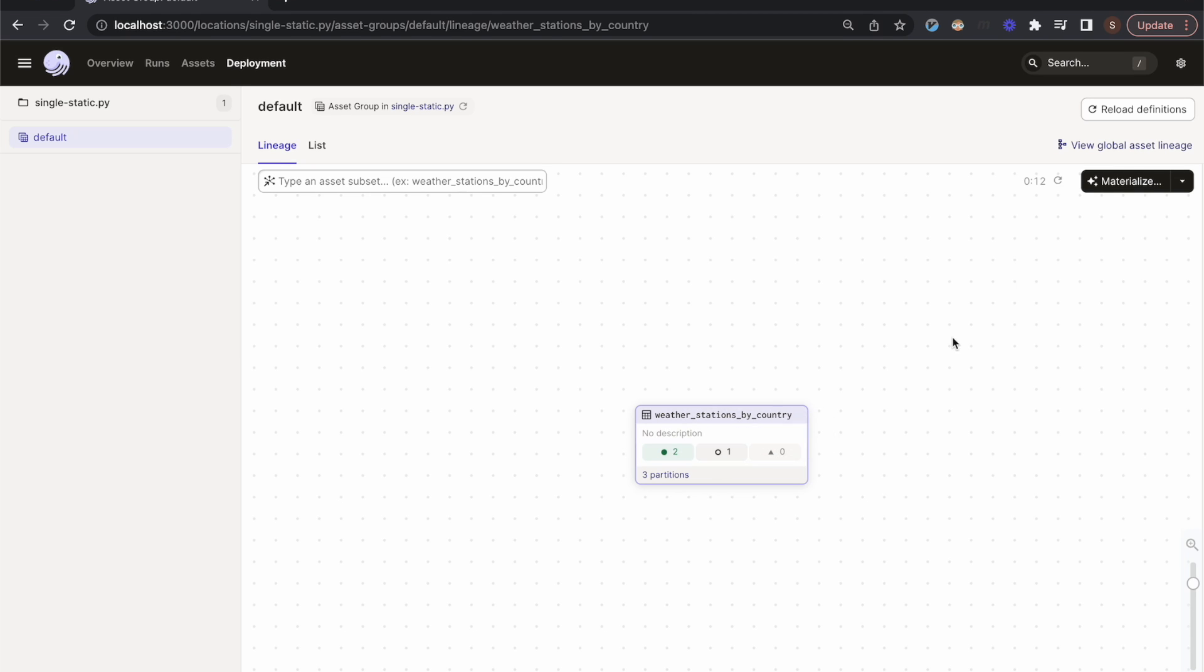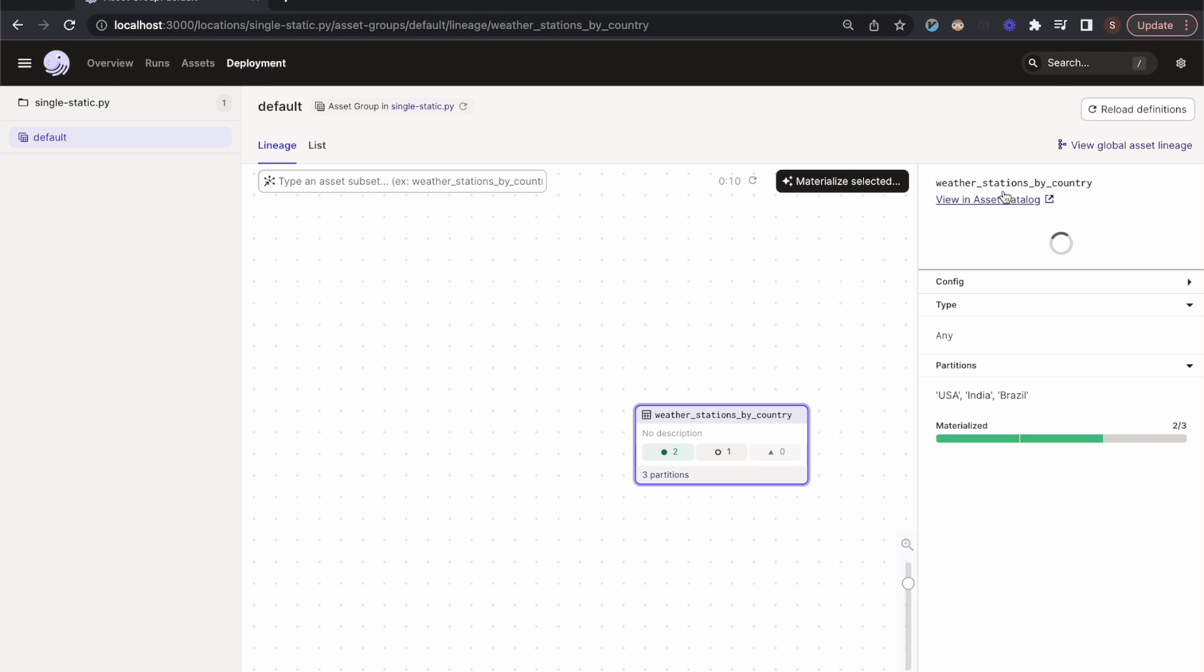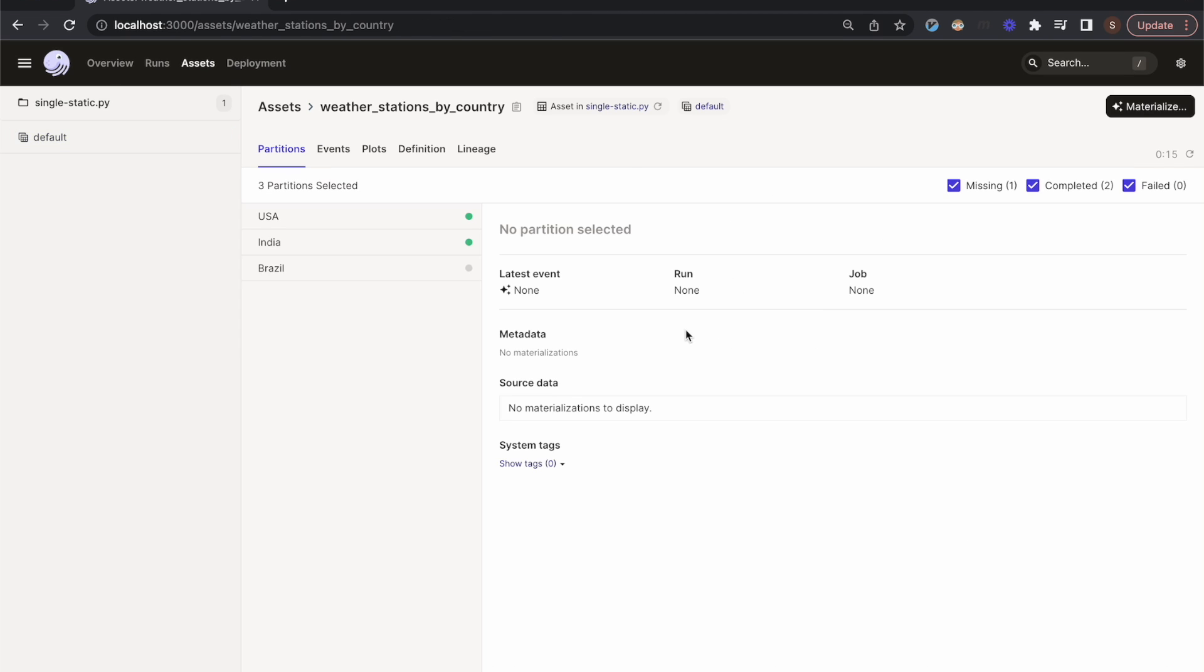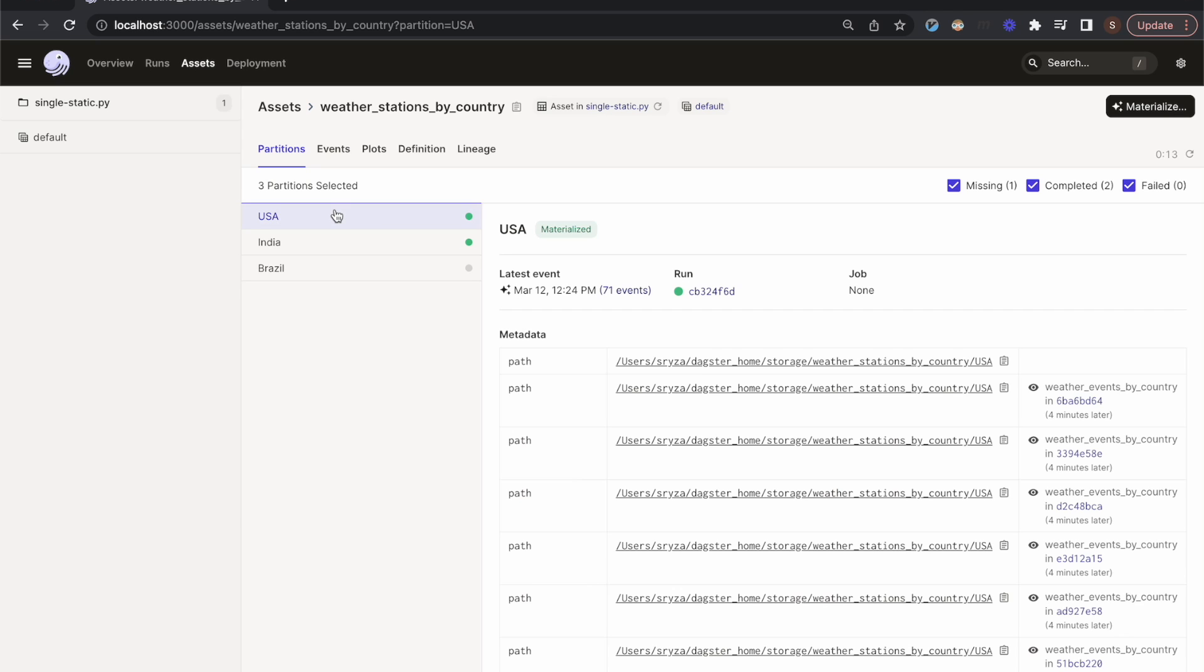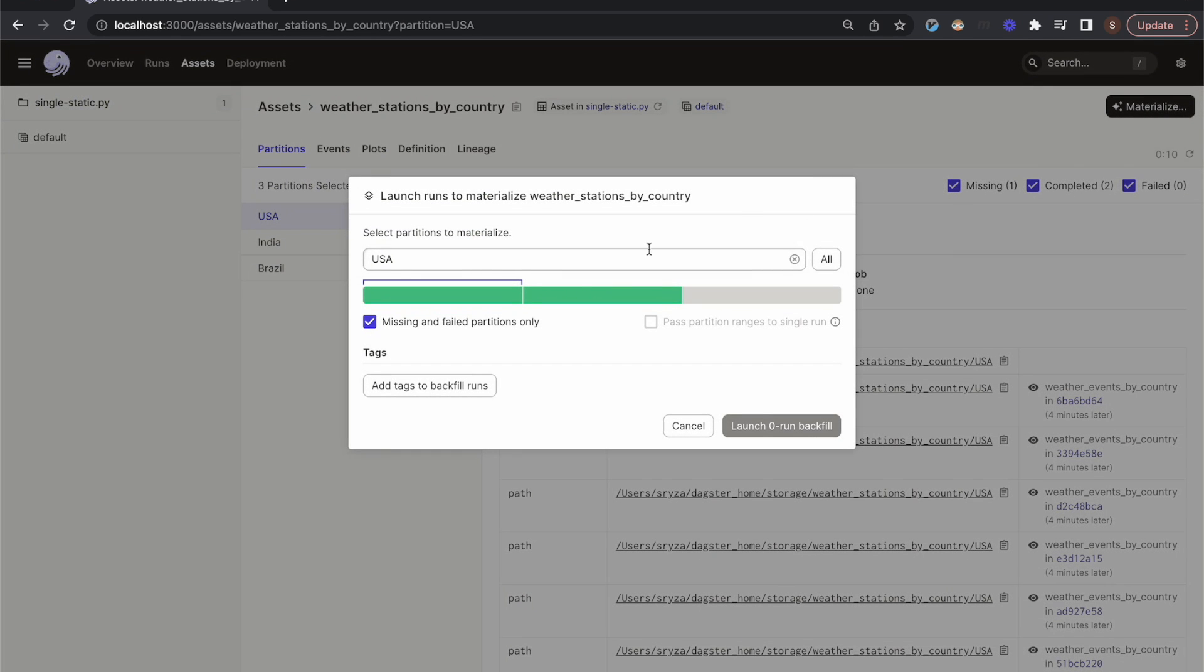We can go to the asset details page to inspect individual partitions. We can materialize individual partitions, or we can backfill many of them at once.